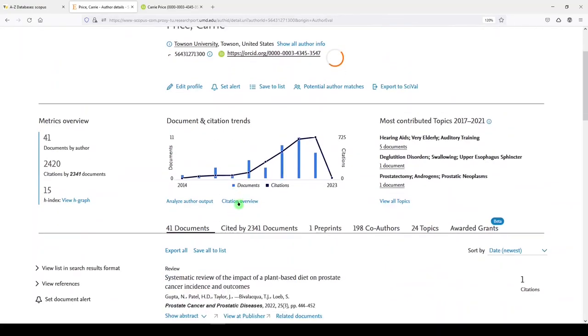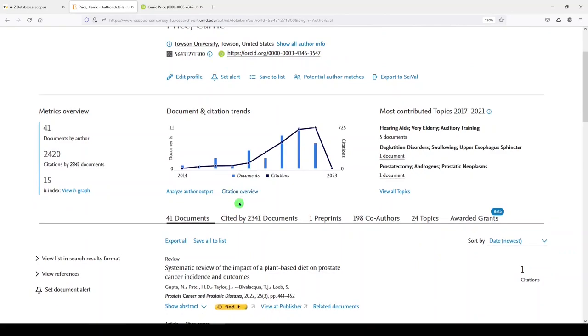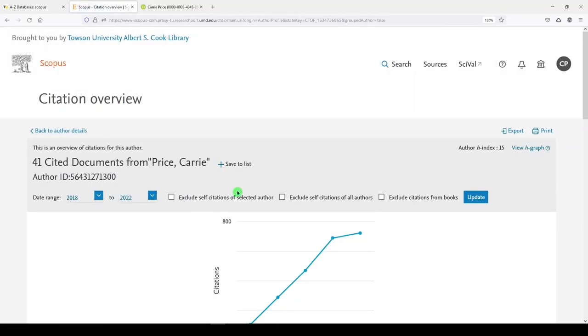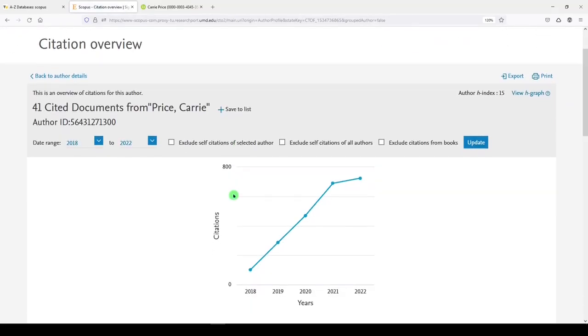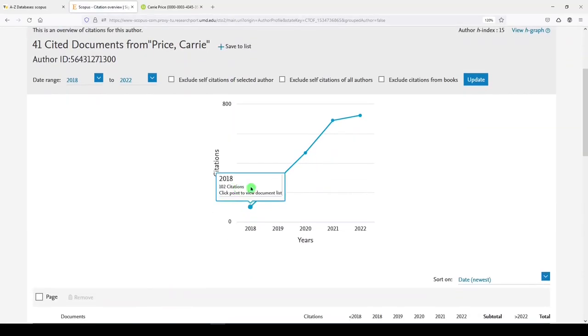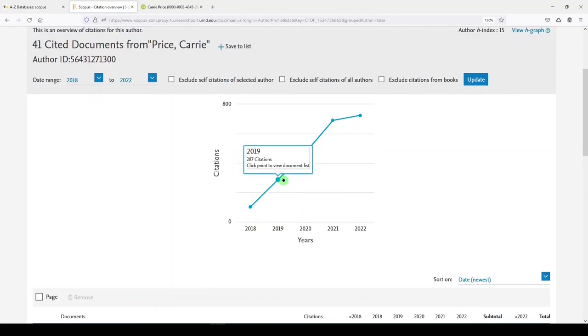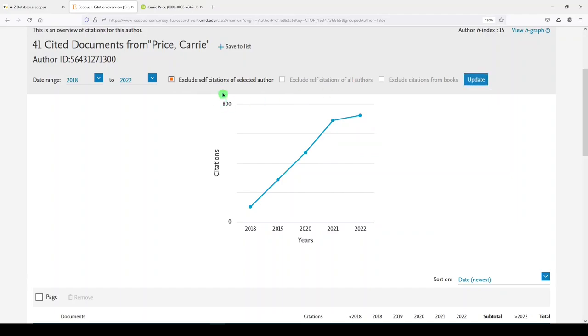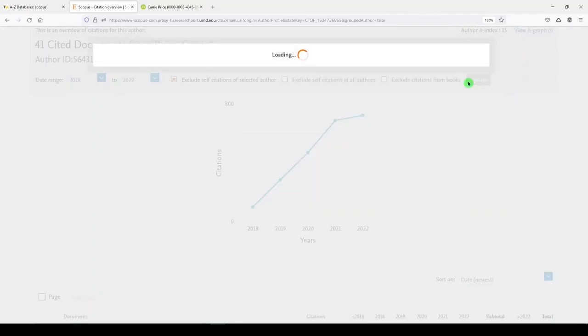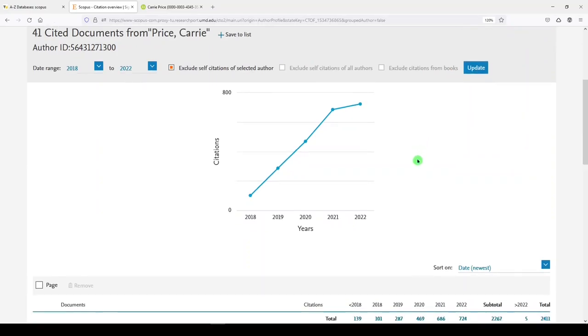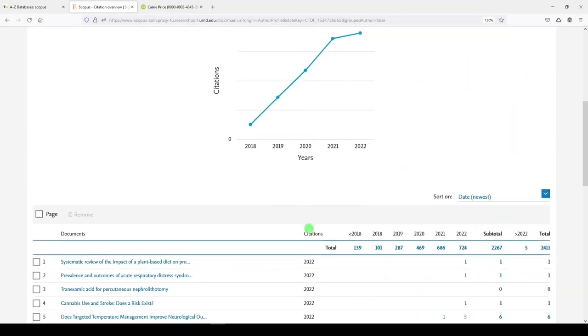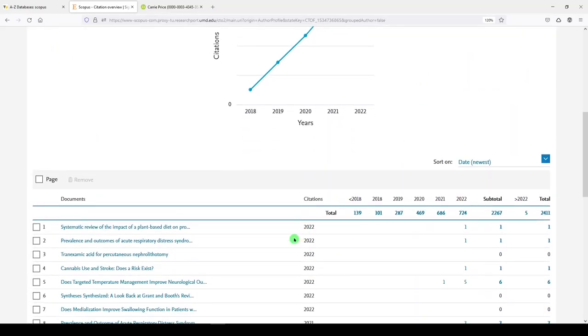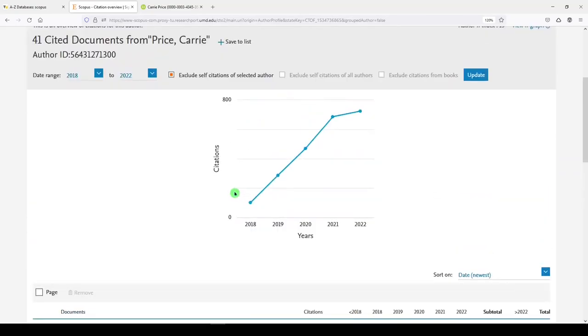Let's go back to the author details page. And we'll click on Citation Overview. And we're going to see some of the same things here. So a citation overview. And I can exclude self-citations of selected authors, self-citations of all authors, citations from books. And for me, that doesn't really make much of a difference. So I excluded self-citations of selected author, me. And you can see that it really doesn't change anything. And then down here are the articles that are included and the number of citations for each year.